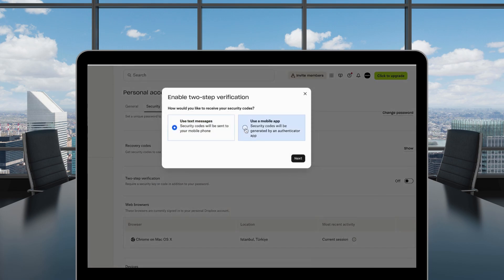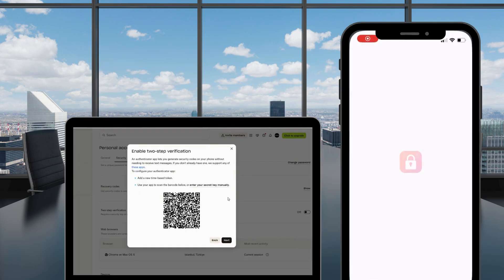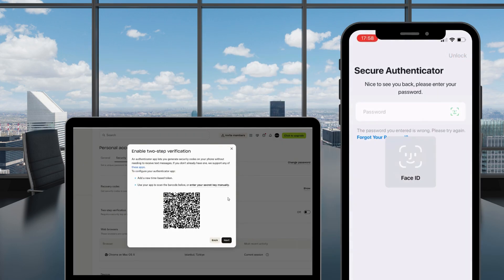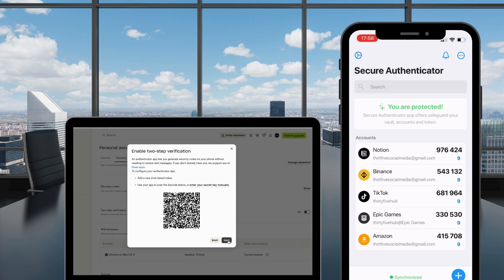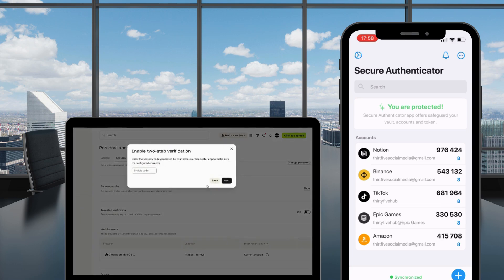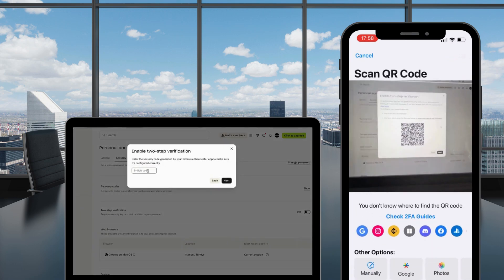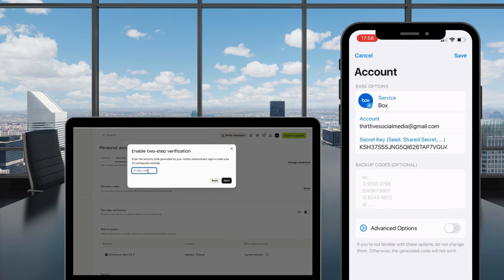Open your Secure Authenticator app. Tap the Add button in the bottom right and scan the QR code. Enter the six-digit code you see in the app next to Dropbox to verify.